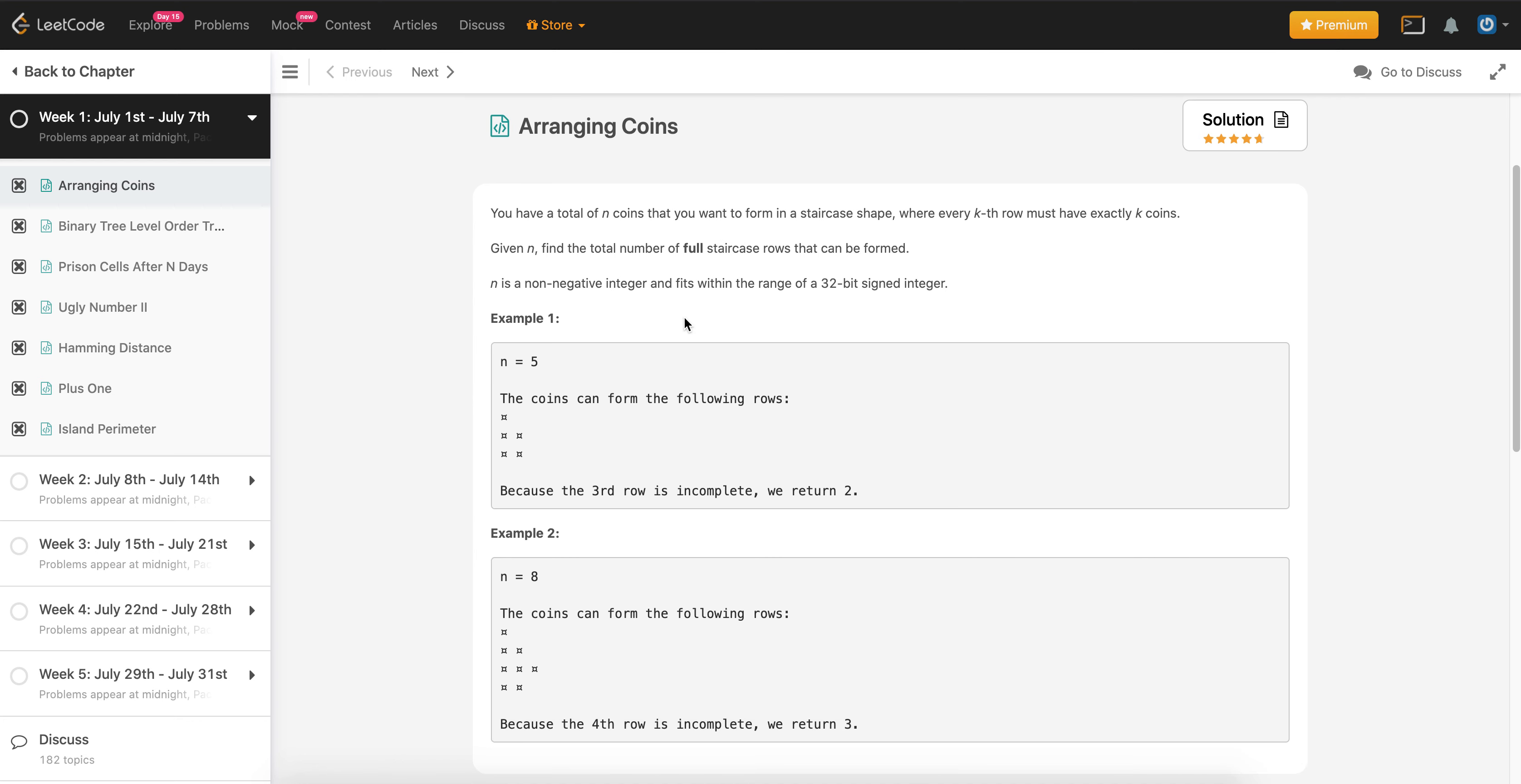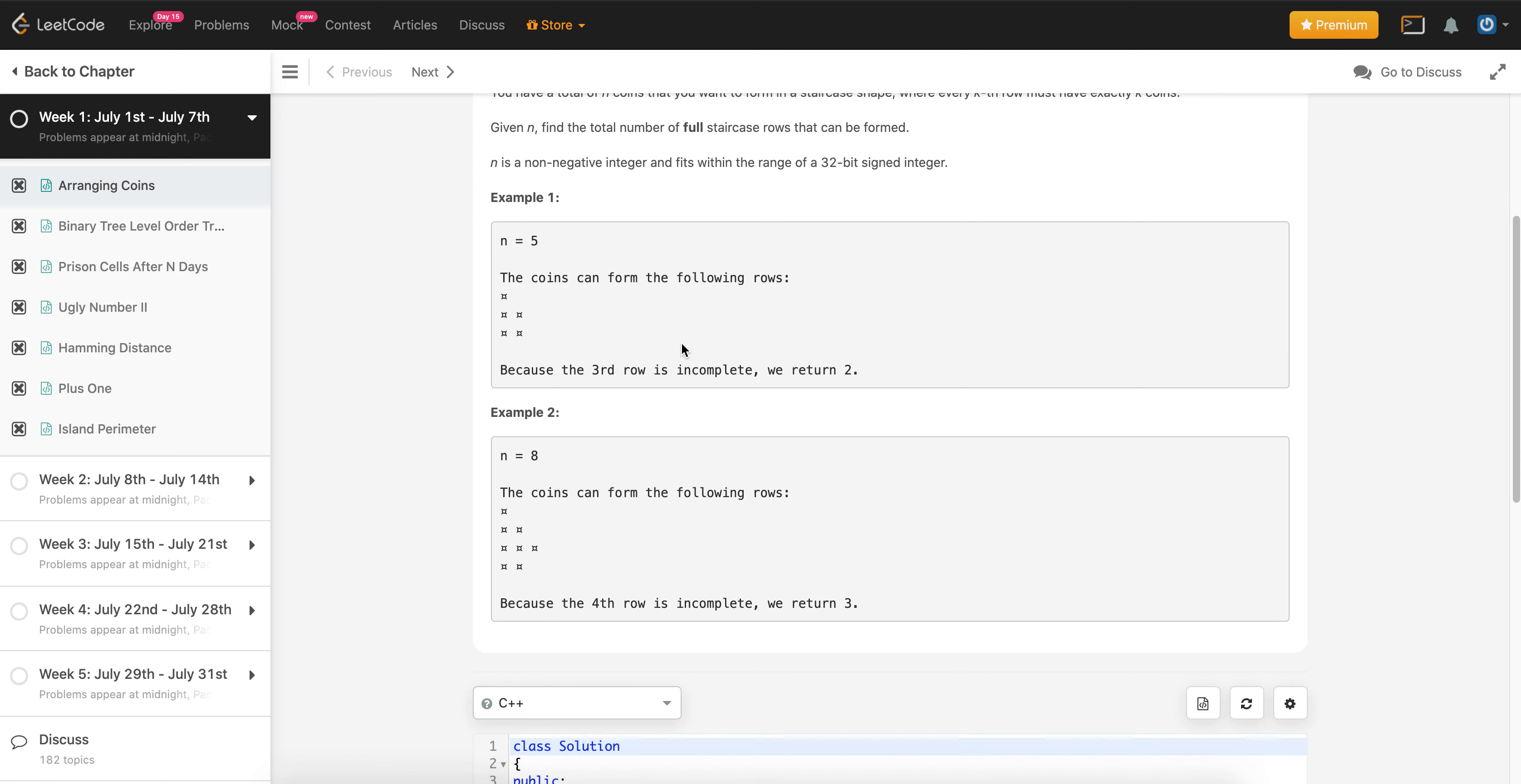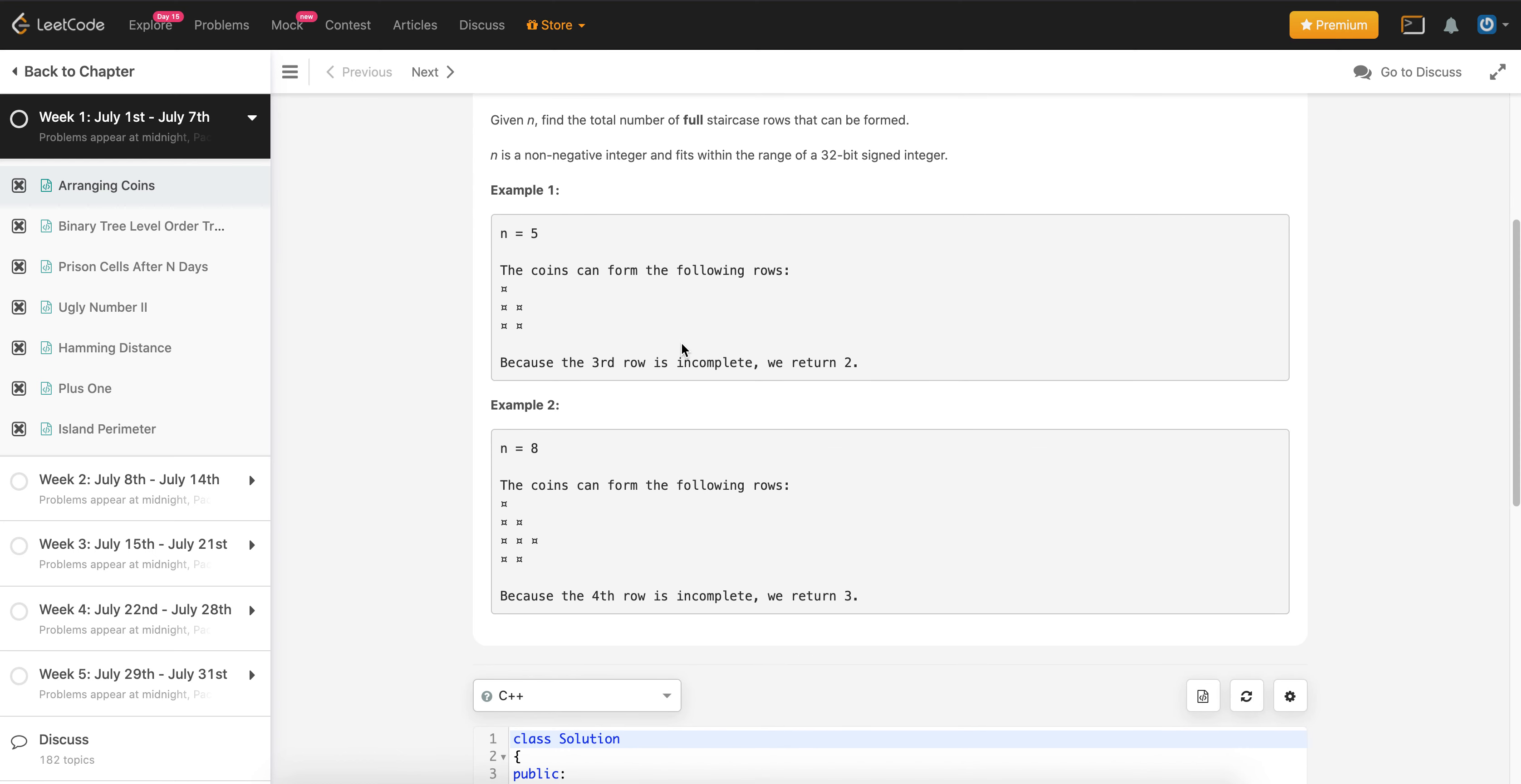We can see that we're given n coins and we want to form these coins in a staircase formation. We want to find the total number of full staircase rows. And we can see from here that n might get kind of big because it's a 32-bit integer. So simply just doing a brute force solution, where you go through each row and see if that row can contain the number of coins, this solution will not work or at least not very quickly because of how big our n can get.